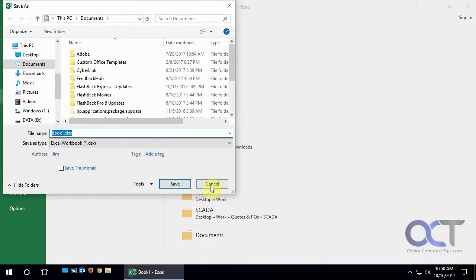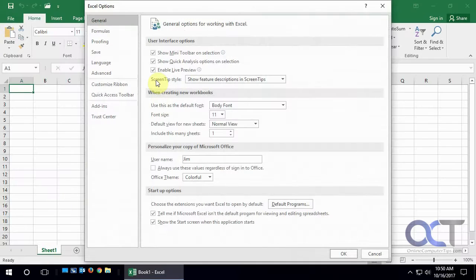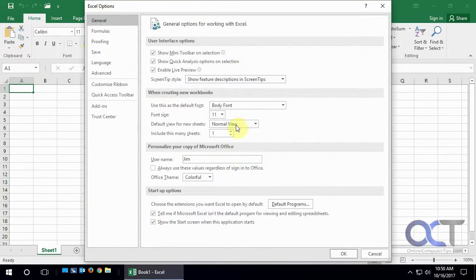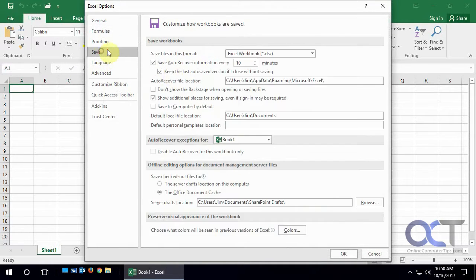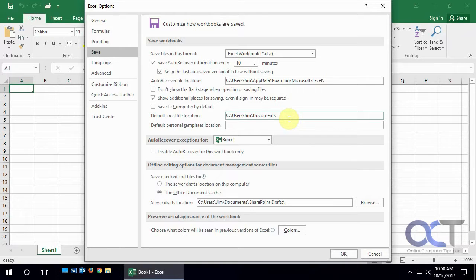It's going to go to documents by default because that's what it's set to. Save. Right there. So if you want to change that to desktop or something or just to your C drive or another folder, you'd have to type the path into there.